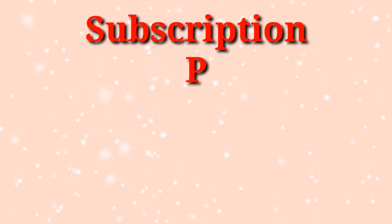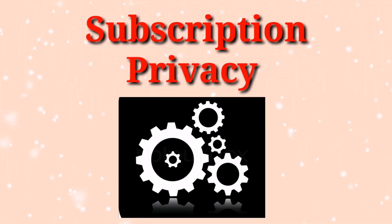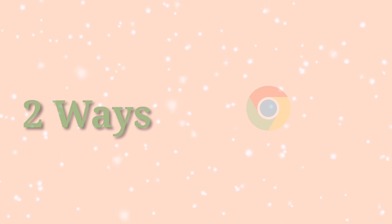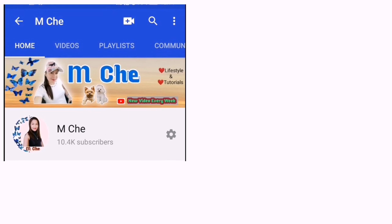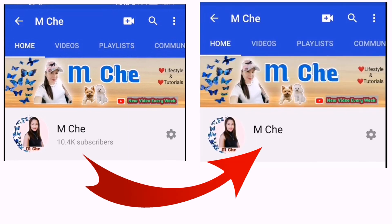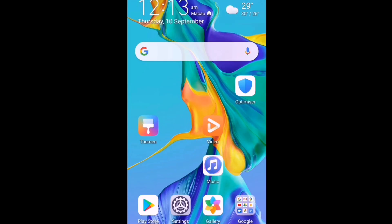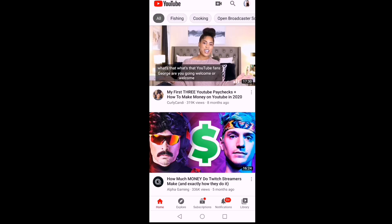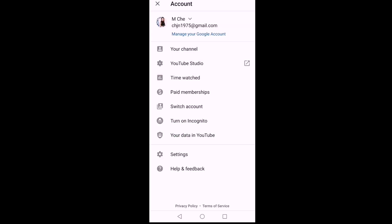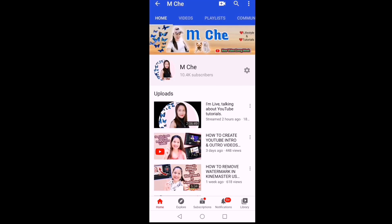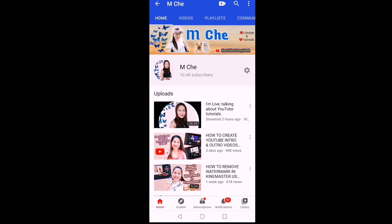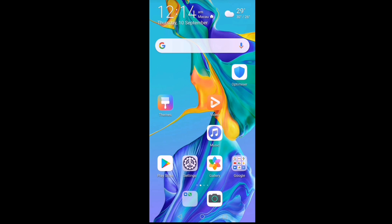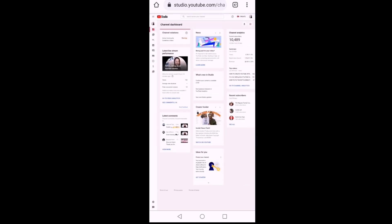We can change our subscription privacy setting in two ways using the Chrome browser. First, we will open our YouTube app and open your channel. You will see the default setting of your channel — the number of subscriptions is being shown.